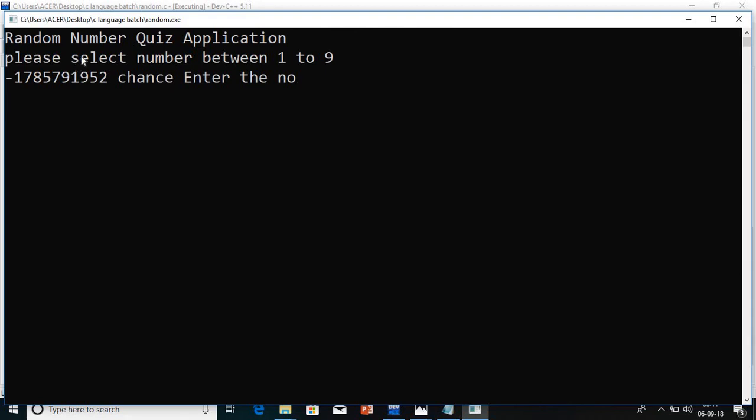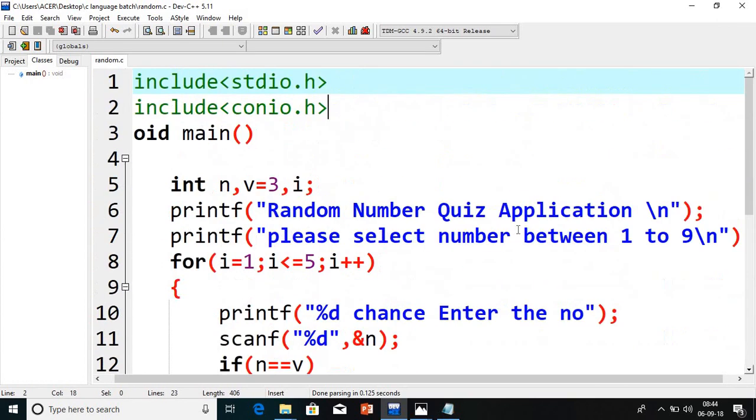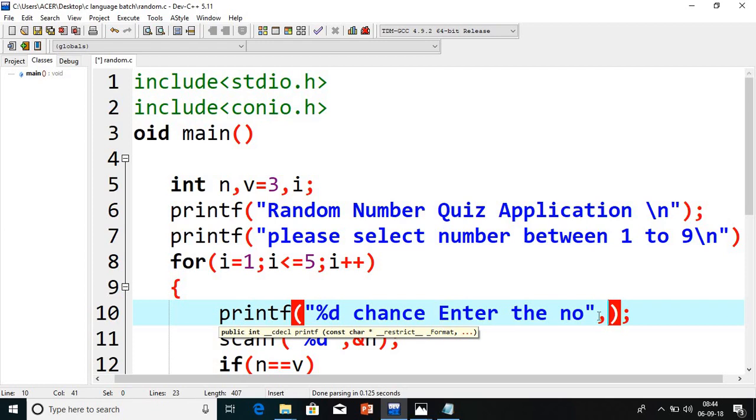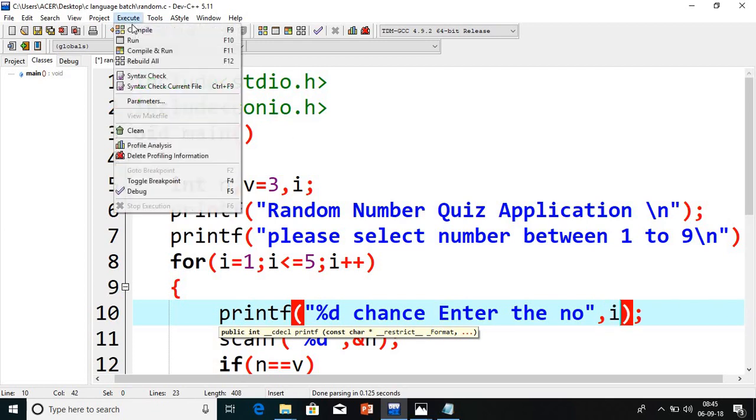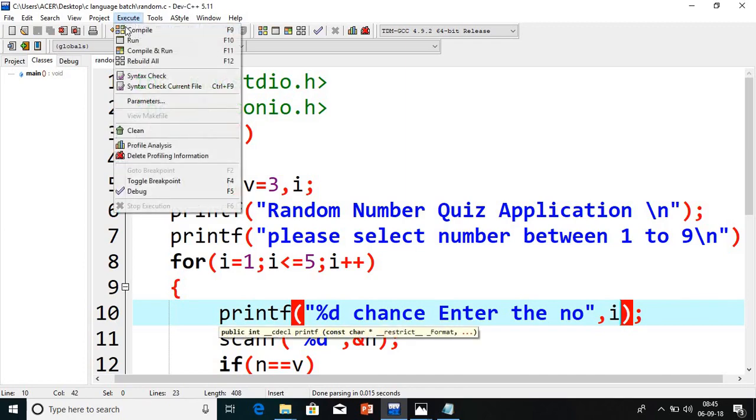Random number quiz application. Sorry, one mistake, I did not pass the I value here. I will pass that first. Here I did not pass. Rest everything is okay. Just this I did not pass the I value. Once again compile the program and run the program.